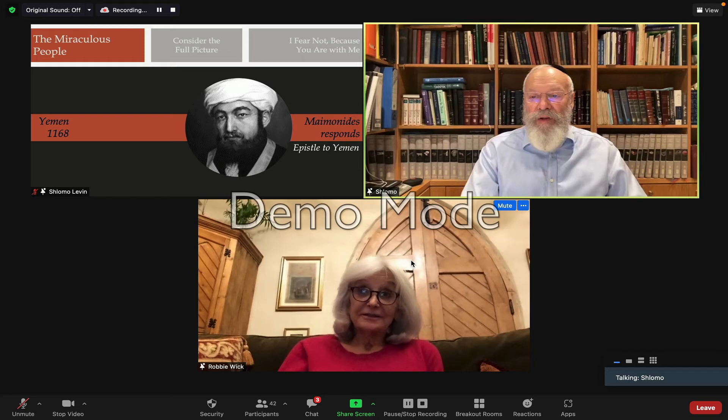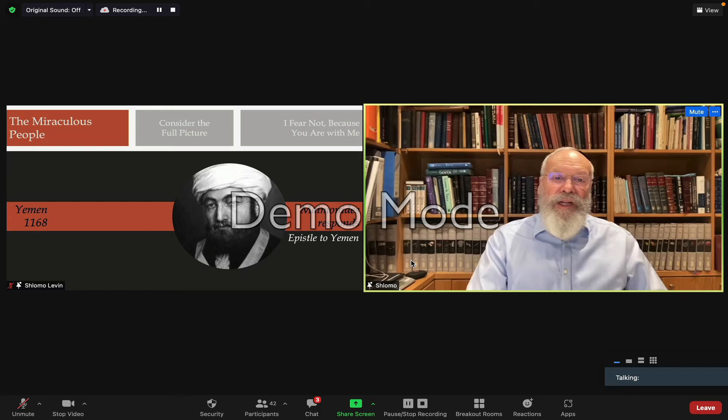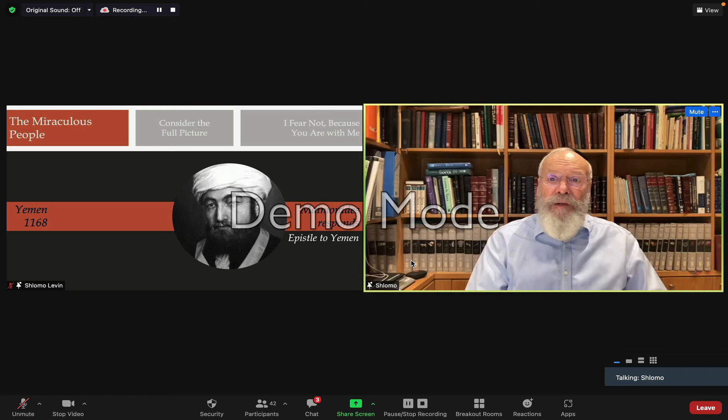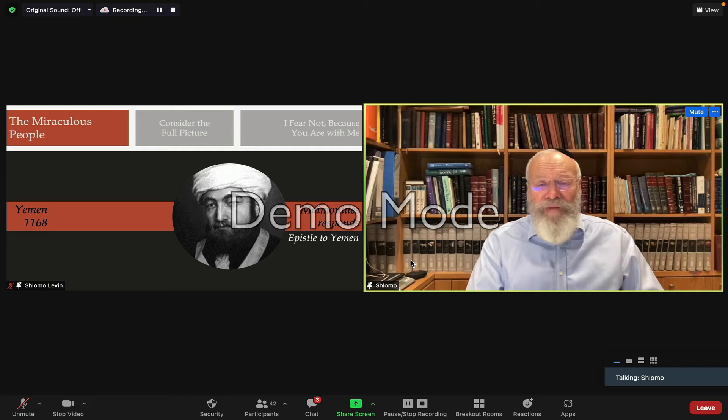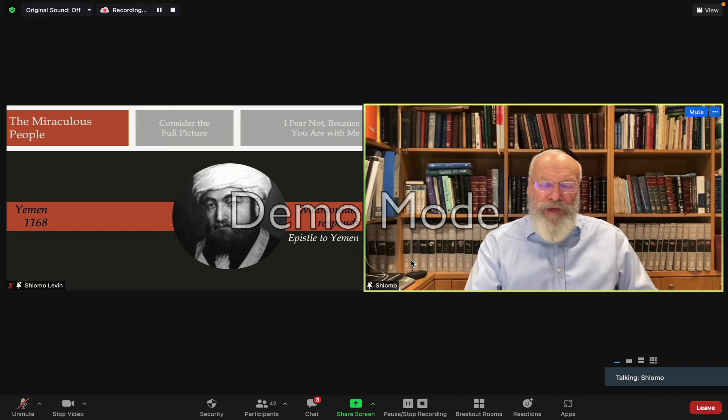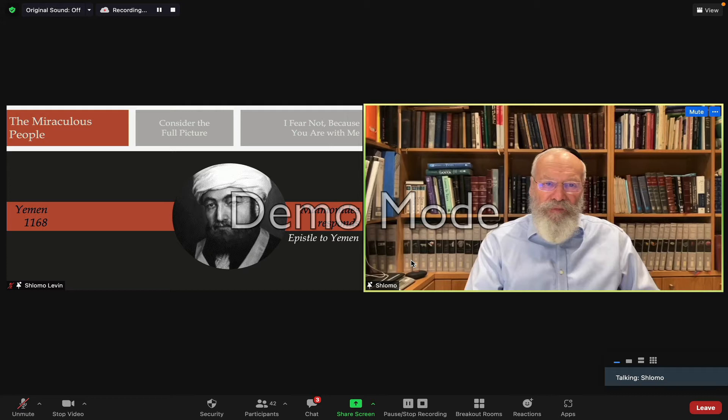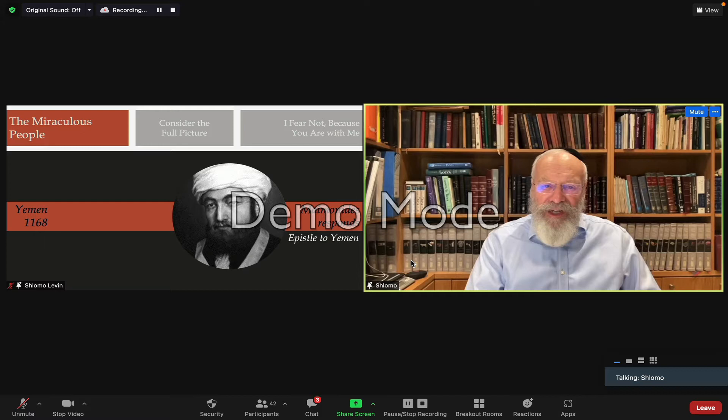The divine promise of Jewish survival has really served as an anchor of positivity and hope for the Jews of Yemen in the 12th century, and for us even to this day. Maimonides' letter had the desired effect. The Yemenite Jews remained faithful to their religion in the face of this bitter suffering, and they prevailed.